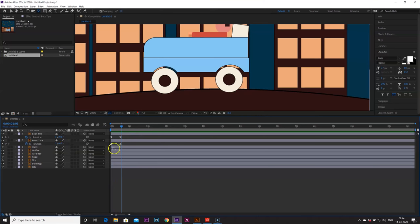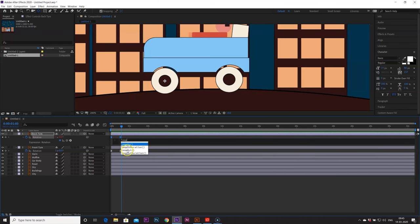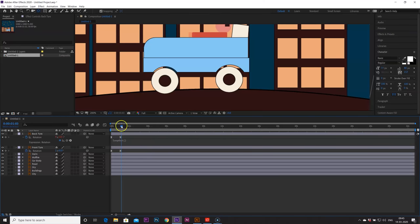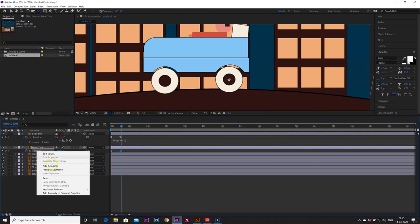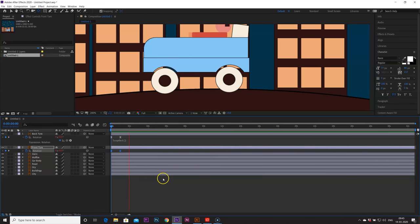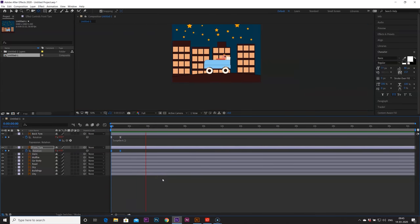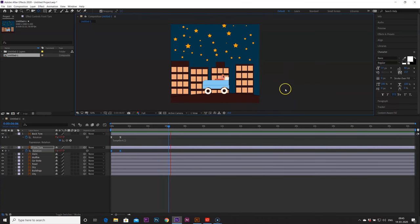And to loop it I am going to use one expression. So I will just hit on alt and click on the stopwatch and I will just type loop out and copy this expression paste it here. So our tires will continuously move now. Perfect.